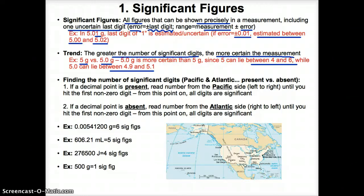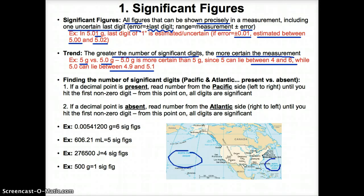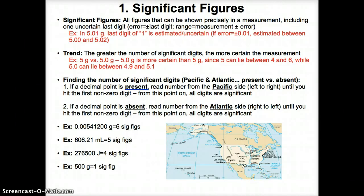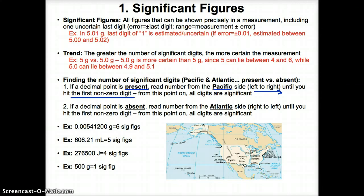Now let's discuss how to find the number of sig figs in any measurement. Looking at a map of the U.S., note that the Pacific Ocean is on the west coast or left side of the U.S., while the Atlantic Ocean is on the east coast or right side of the U.S. If a decimal point is P for present, then you have to read the number from the Pacific side, or from left to right, until you hit the first non-zero digit. Once you hit the first non-zero digit, from this point on, all digits will be considered significant.